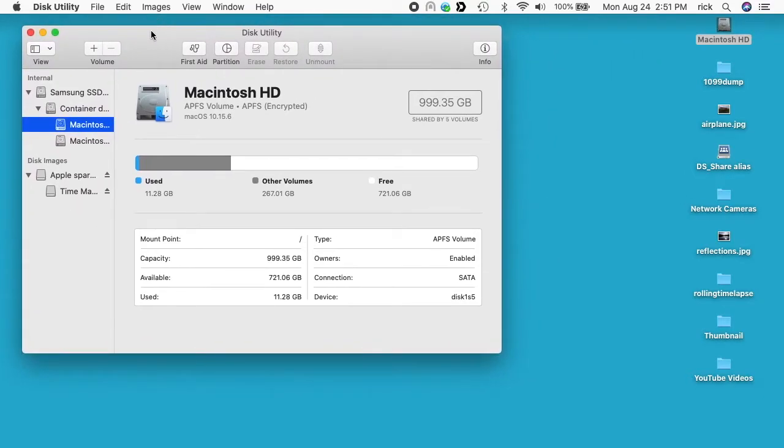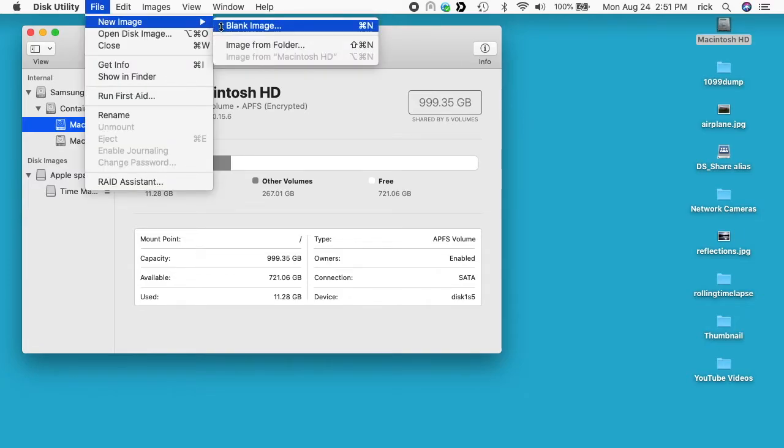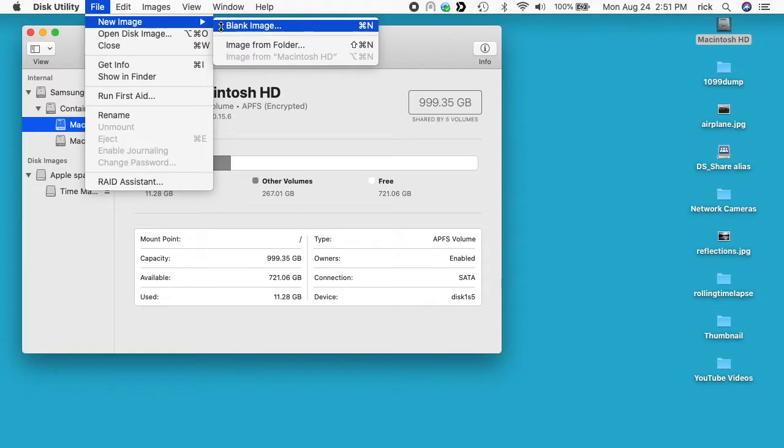So to create an encrypted disk image I'll go up to File and then I'll go to New Image and you can say Blank Image or Image from Folder. So if you already have a folder of files that you want to encrypt, let's say for instance tax documents, you can actually choose that folder and turn it into a disk image. I'm going to create a blank image in this tutorial but it's similar steps if you want to start with a folder. So I'll click on Blank Image.